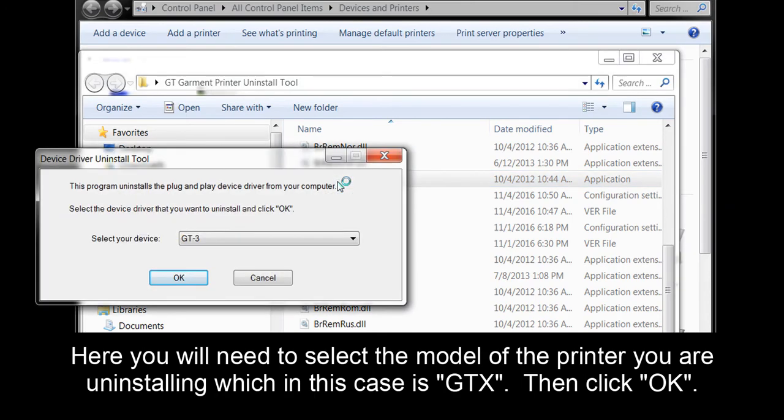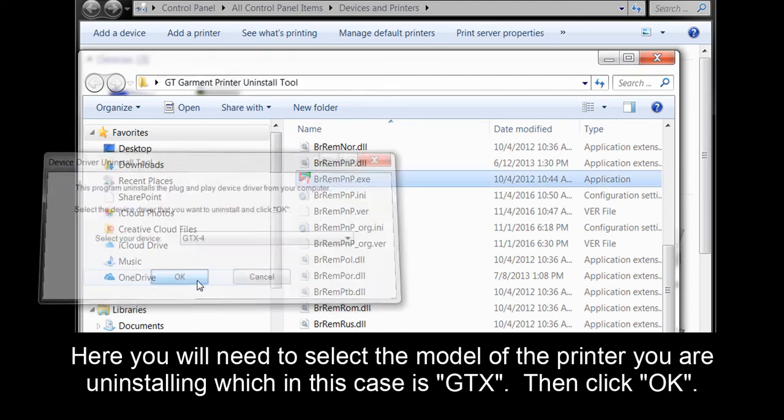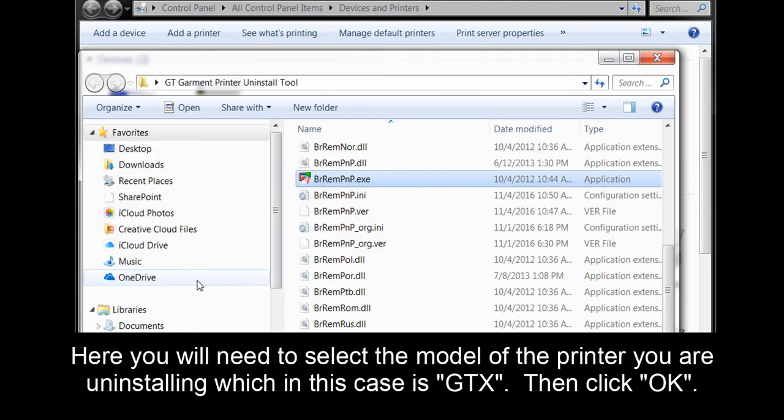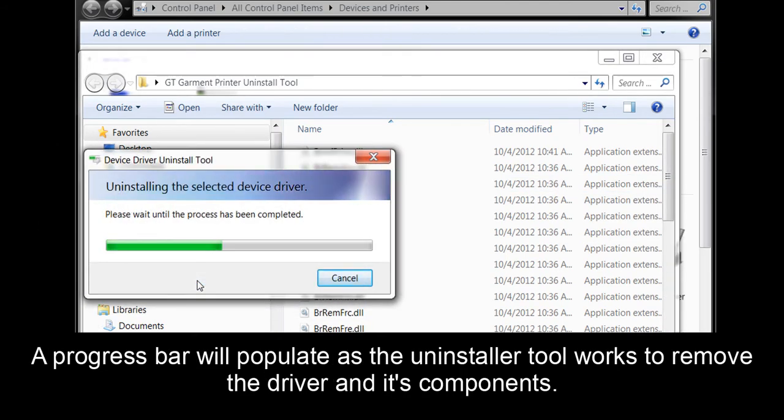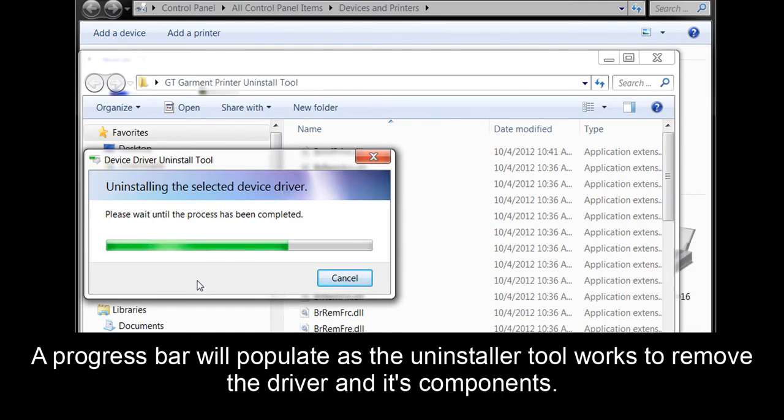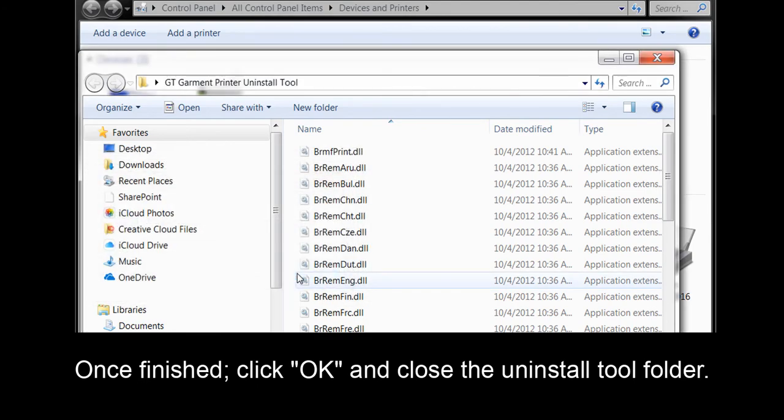Here you will need to select the model of the printer you are uninstalling, which in this case is GTX. Then click OK. Our progress bar will populate as the uninstaller tool works to remove the driver and its components. Once finished, click OK and close the uninstall tool folder.